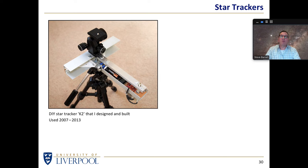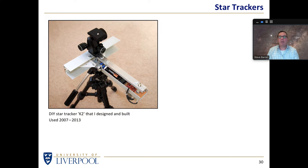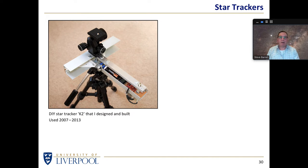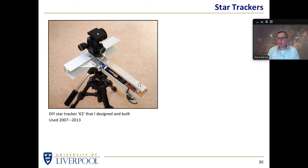I decided to make myself one because I wanted to take images of a dark sky on holiday without carrying a lot of equipment. So I built myself a star tracker — it ended up getting the name K2. Something like that might cost about £20 to build: I made it out of pieces of aluminium, a couple of AA batteries, a potentiometer, a little motor, and a few resistors. I've got a little PDF showing how you can make a star tracker for £20 or so if anybody's interested.